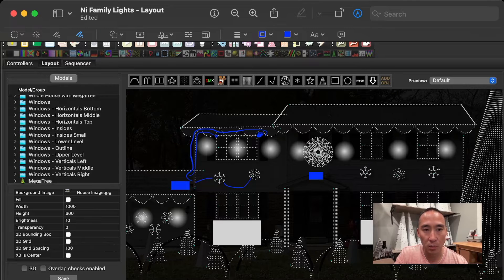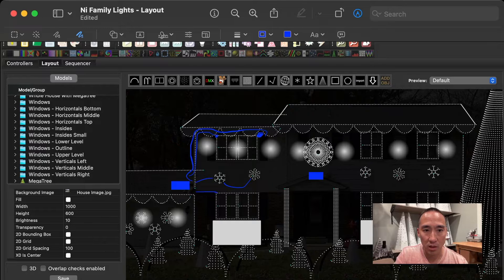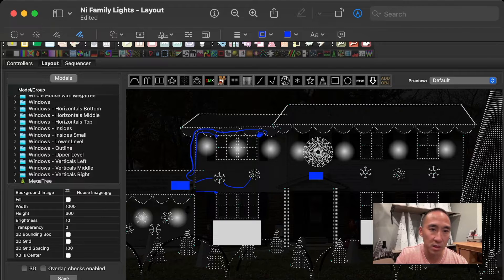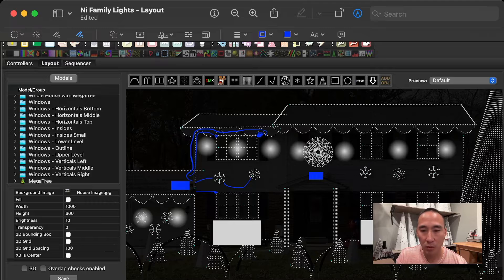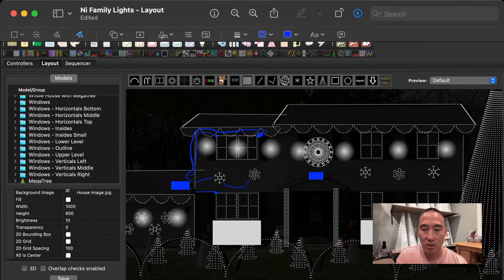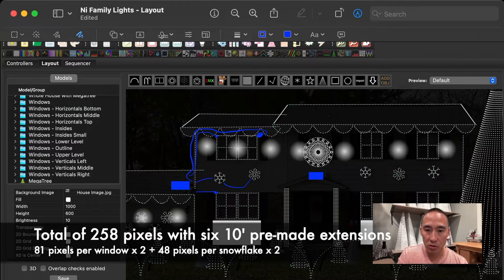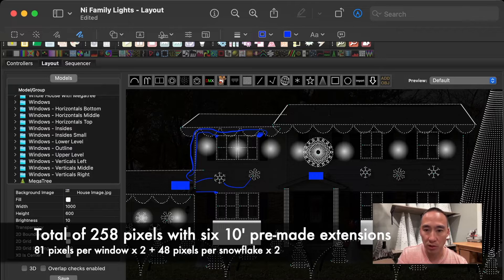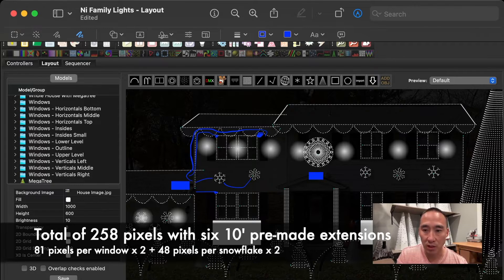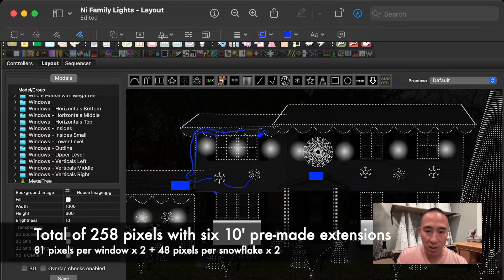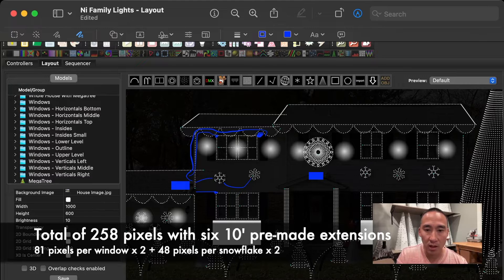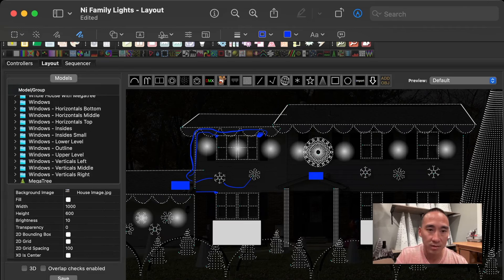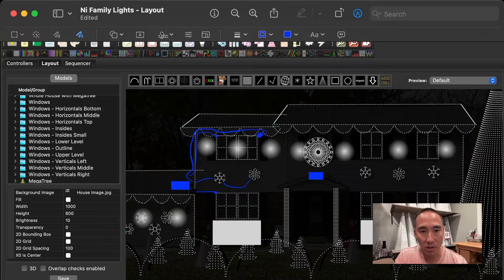The second controller output that comes off the F-16 goes to the two windows down here with a single 10-foot extension lead. For that run of pixels in the top left windows, it's a total of 258 pixels if you include the two windows and the two snowflakes. And that data line is running through 60 feet of 10-foot extensions, plus one power injection point, and it also includes that one F-amp. And that's it for powering the windows on the left side.